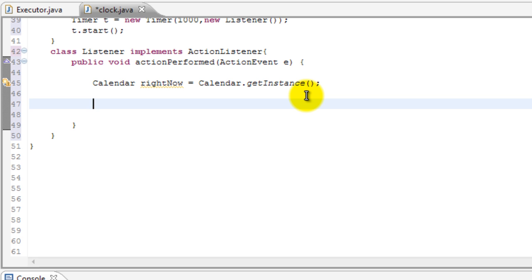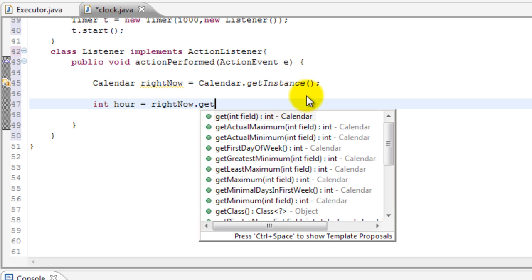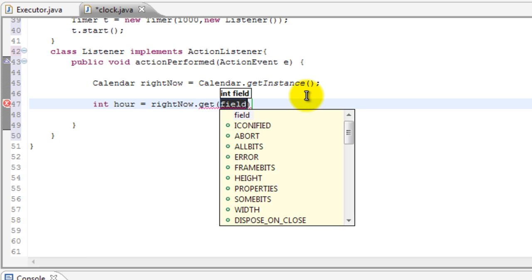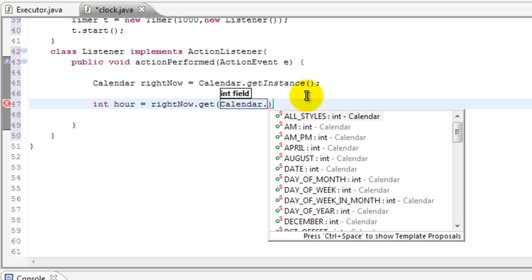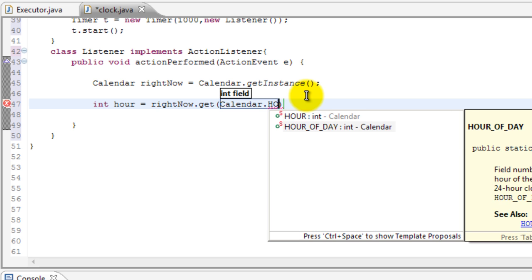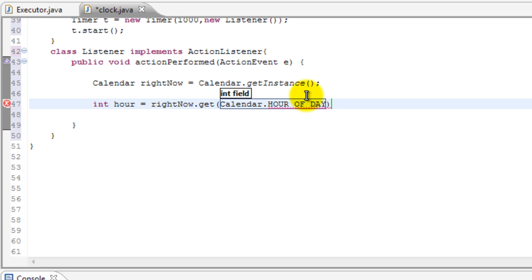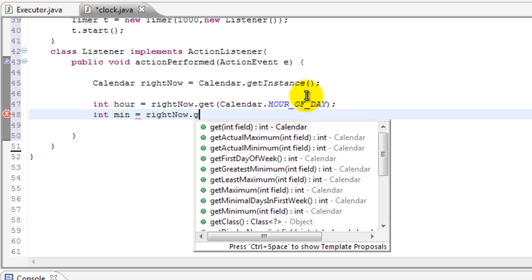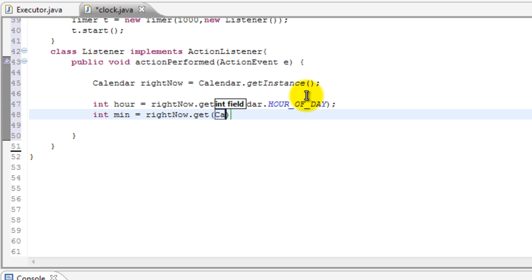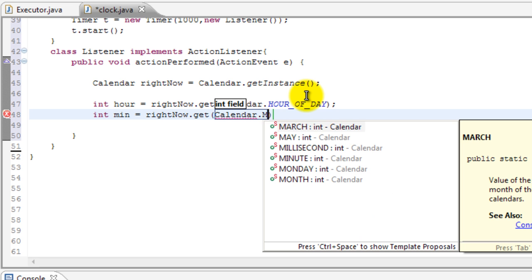Now we're going to need three things: there's an hour, there's minutes, and there's seconds. And we can get that from the instance. So let's put int hour equals rightNow dot get, Calendar.HOUR_OF_DAY. So what's the hour of the day? Okay. Now we have minutes and seconds, so int minute, or min, equals rightNow dot get, Calendar.MINUTE, right over there.